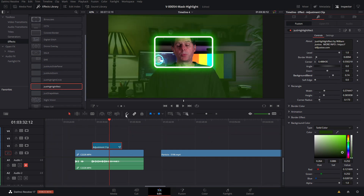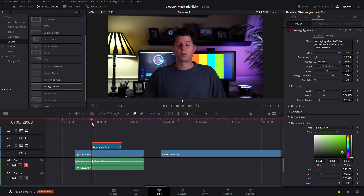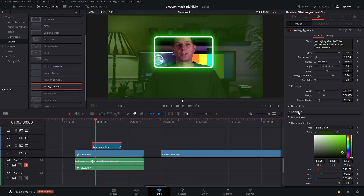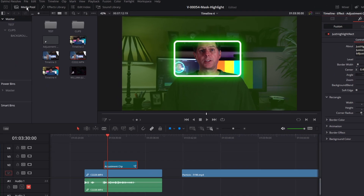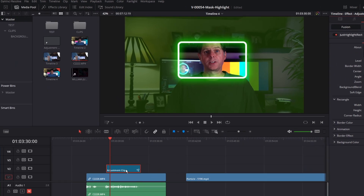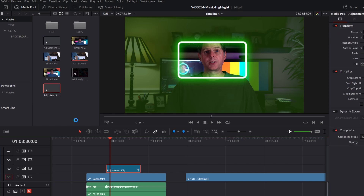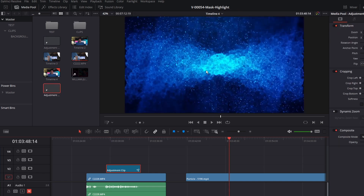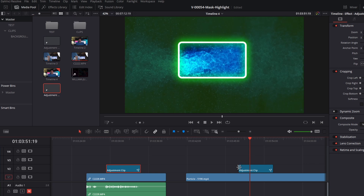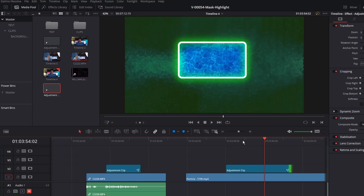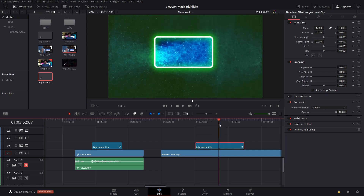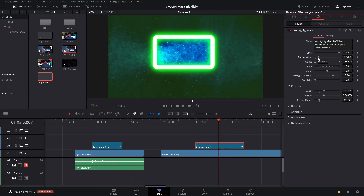Once you get a highlight effect set up that you like, you don't need to go through all these options every time. What you can do is go to the media pool, take your adjustment clip, and just drag it right in — it's all saved and ready to go. So if we're on a clip and we want to highlight part of it, take the adjustment clip, drag it in, and we have the highlight ready to go. We can adjust the timing with the adjustment clip and still go back in and adjust any settings.